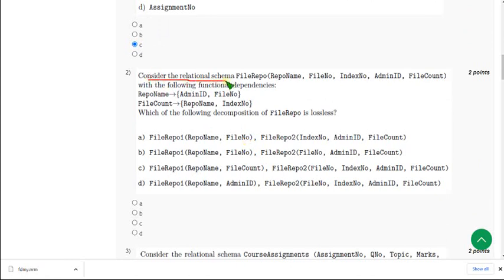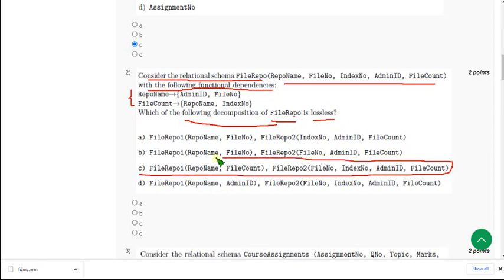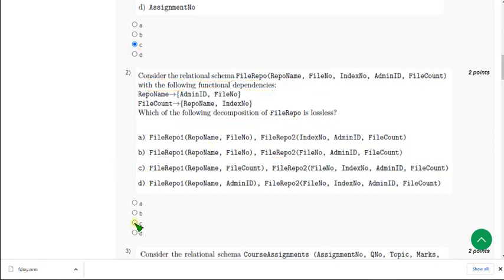Consider the relational schema file repo. They have given some attributes with the following functional dependencies, and they are asking which of the following decomposition is lossless. For this solution I am having a little bit of doubt. I think C is the probable answer, but I am not sure about this question. If you know the exact answer please suggest me in the comment section. For the second question, most probably C will be the answer.